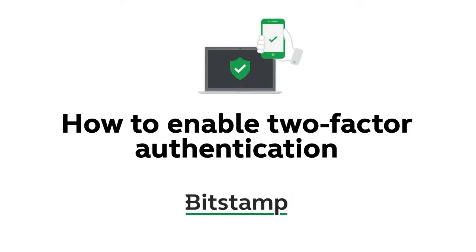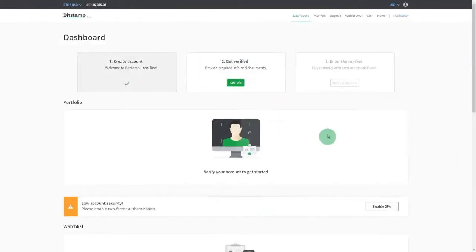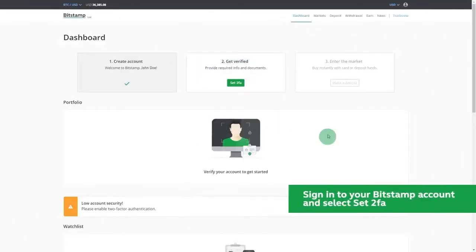Hey guys, this step-by-step tutorial will explain how to enable two-factor authentication at Bitstamp. To enable this essential security feature, first sign into your account.